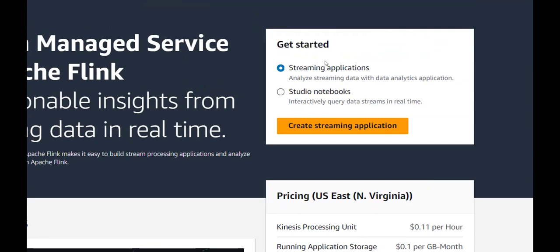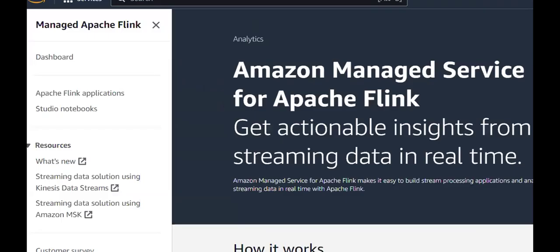We have covered streaming application creation and studio notebooks, giving a thorough knowledge of Managed Apache Flink. I hope this video was informative and gave you hands-on knowledge of this service. If you found it useful, please like, share, subscribe, and hit the bell icon to get the latest updates. Thanks for watching - see you in the next video with another interesting topic!